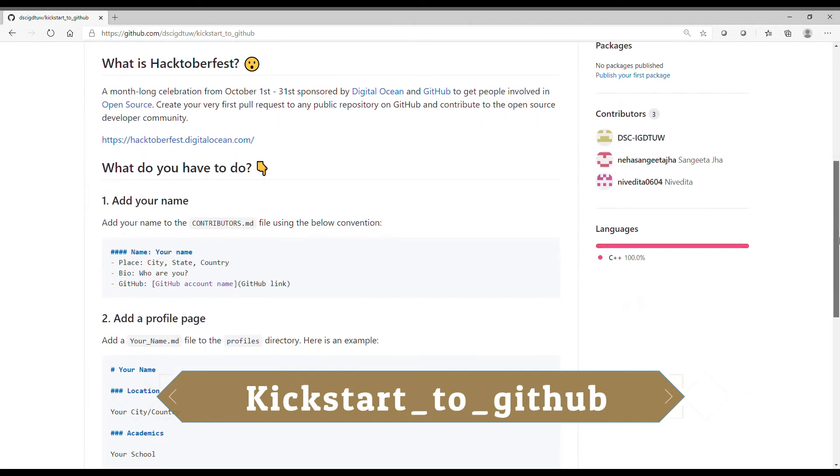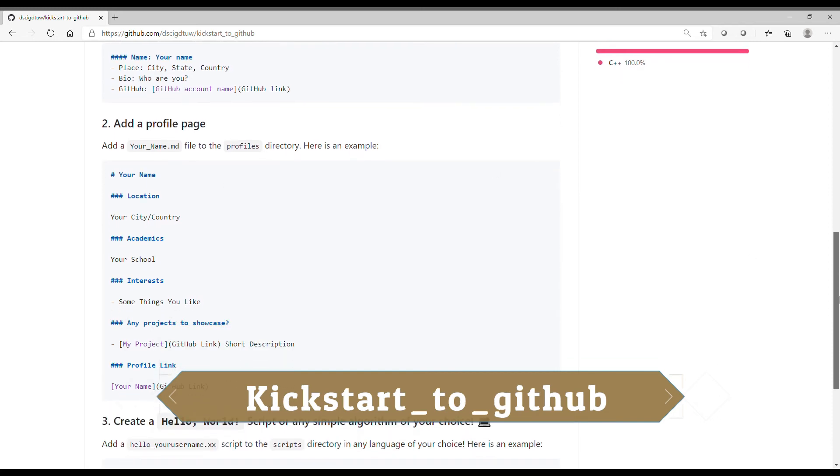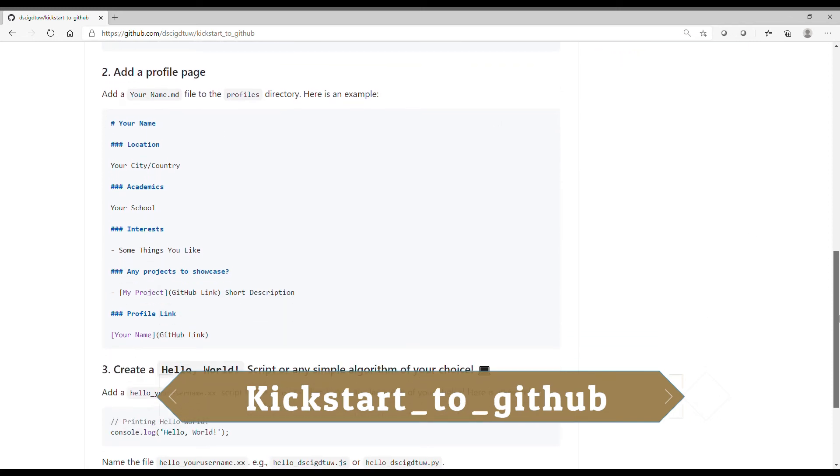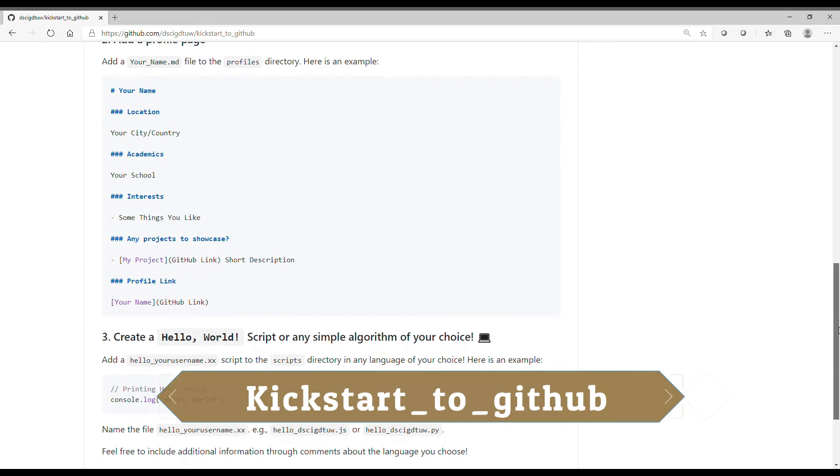So what you have to do is you can add your name with your place, bio, GitHub account name. You can make your profile page by your name, location, academics, interests, any projects to showcase your profiling.